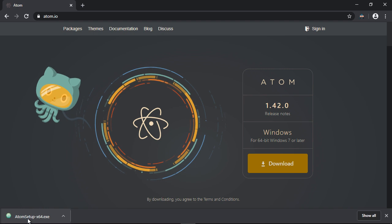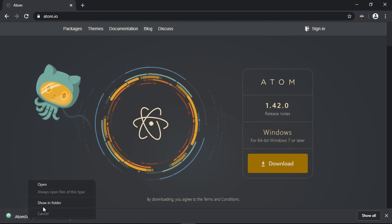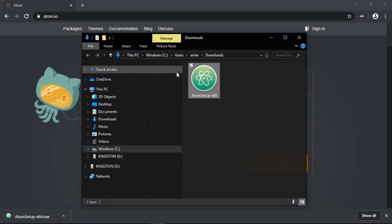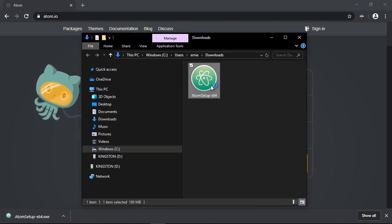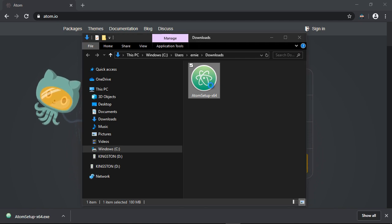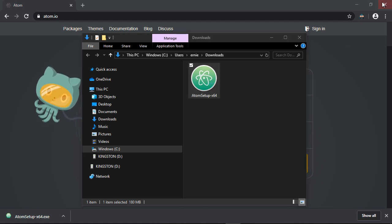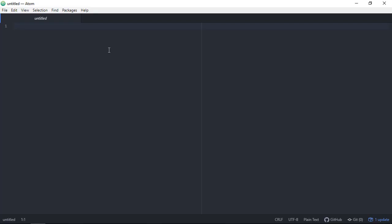Once it's downloaded, go ahead and open up your download folder and install it. This will take a few minutes depending on the speed of your computer. Once the install is done, you'll have this default screen where you can start creating your HTML and CSS documents.